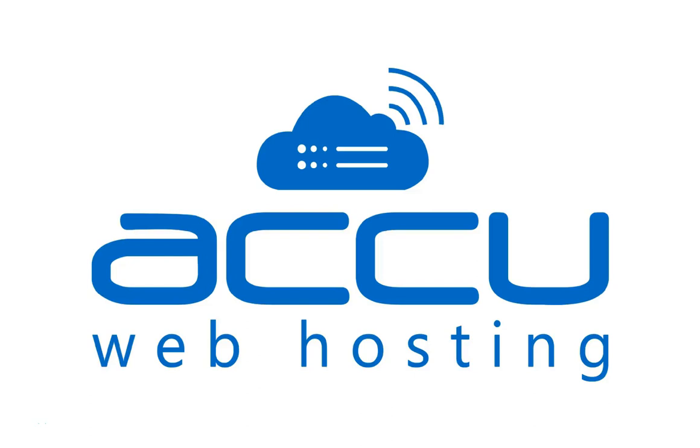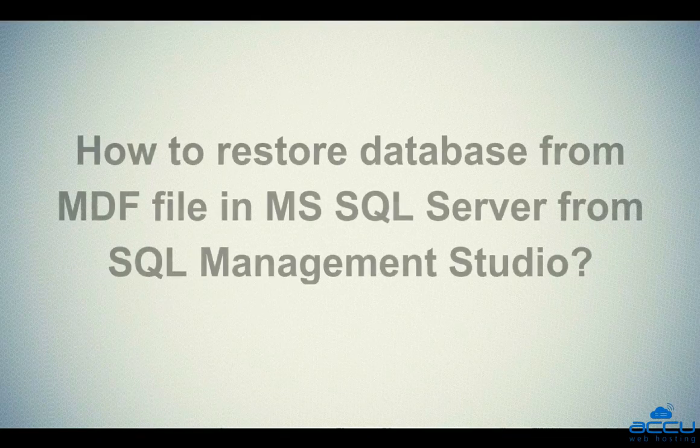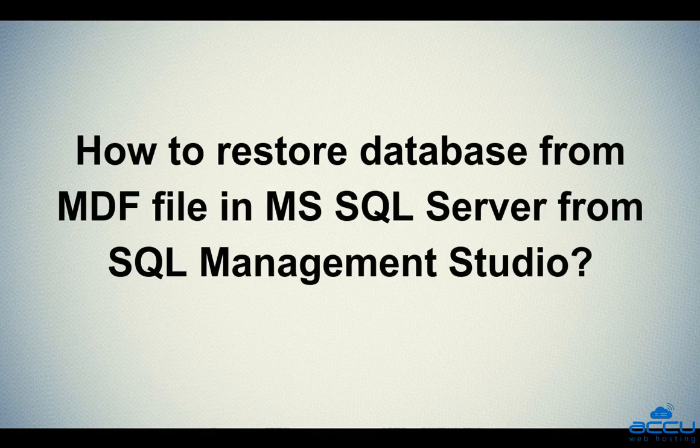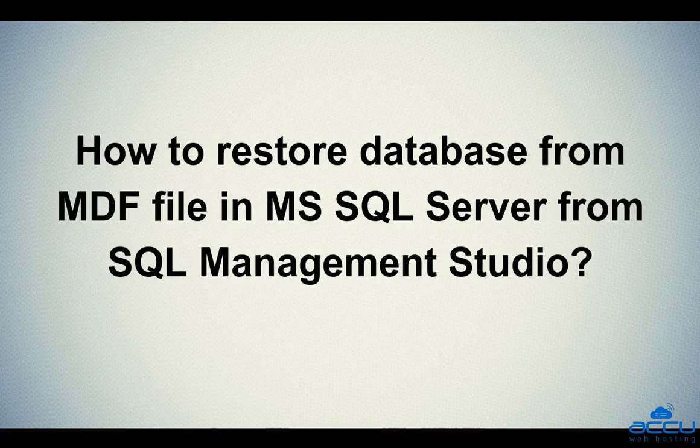Welcome to AccuWeb hosting video tutorial. Today we will guide you on how to restore a database from MDF file in MS SQL Server from SQL Management Studio.